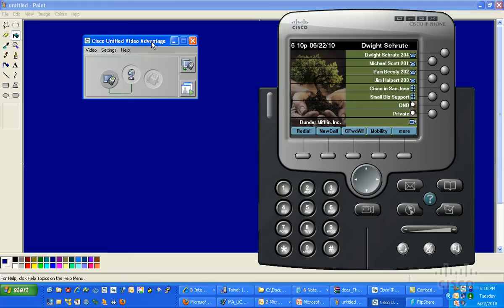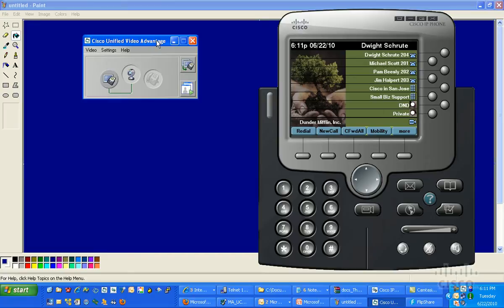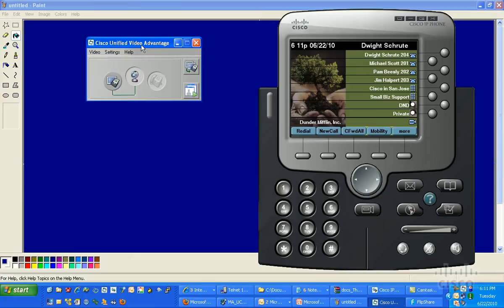Currently as it sits today, when we call from one extension to another, both extensions or both users need to be either using an IP communicator, as I'm going to show you on my half of the demo today. With me I've got Teresa, and Teresa has the CUVA software installed on her laptop and she's plugged directly into the back of a 7970 phone.